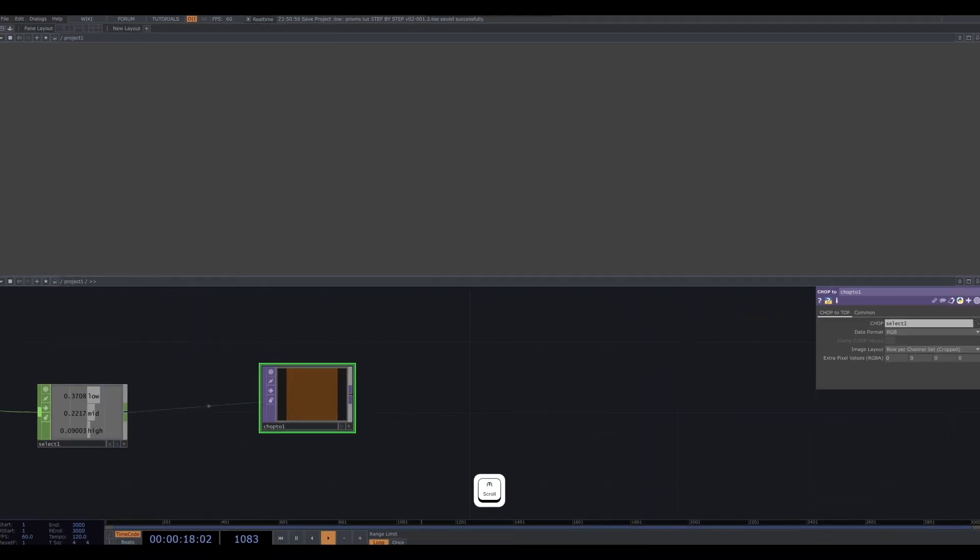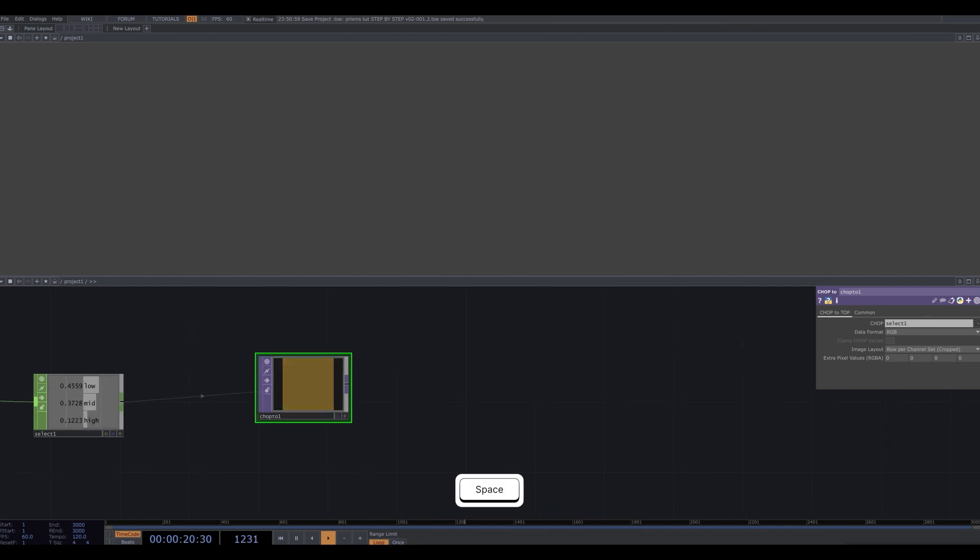So now our low, mids, and highs are represented as one pixel, where the lows, mids, and highs correspond to the R, G, and B values.